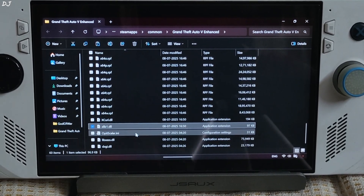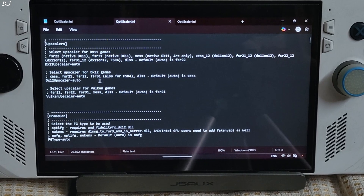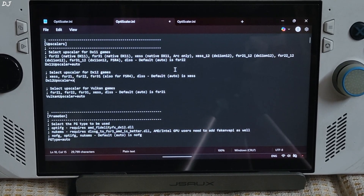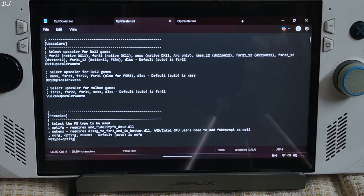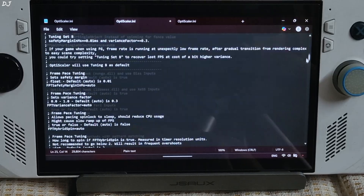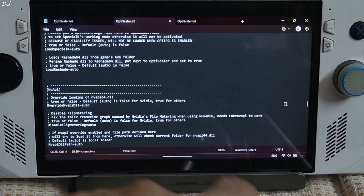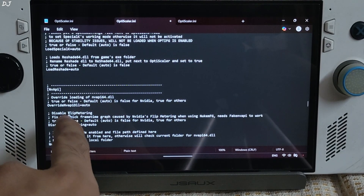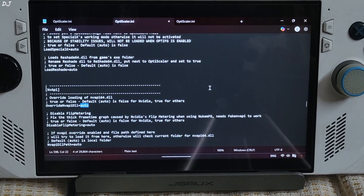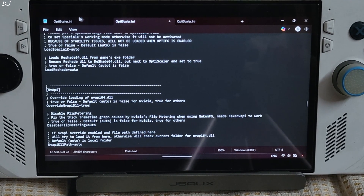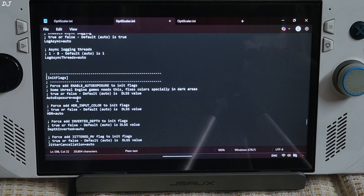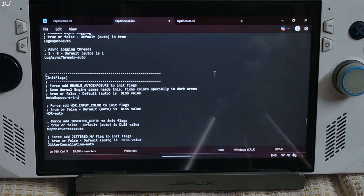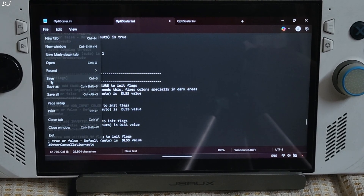Open the OptiScaler.ini file. Set the DX12 upscaler to XCSS. Set FG type to OptiFG. Scroll down until you find the NvAPI section and set Override NvAPI DLL to true. Scroll down until you find the Init Flags section and set Auto Export Your Settings to true. Then click File, Save, and close.